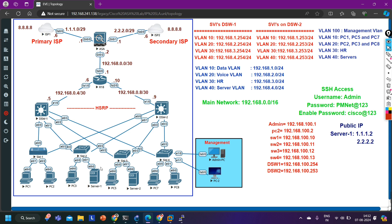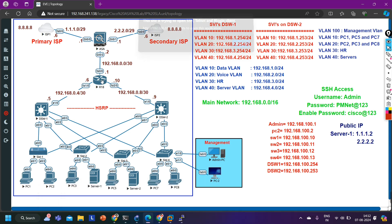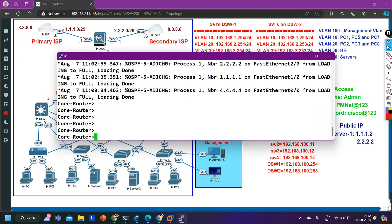After that we will move to the next configuration. I will upload four to five more videos in this series because I am covering everything from zero. The command to bind an IP address with a MAC address is: go to the DHCP pool, then use command 'host', then define the IP address of the server. You can try it on the router. Let me access the router to configure the DHCP pool for server VLAN.